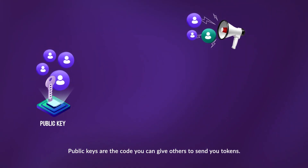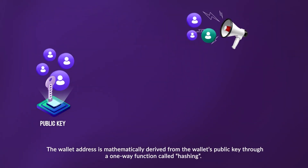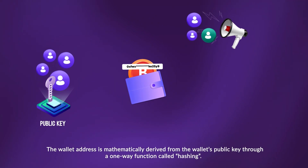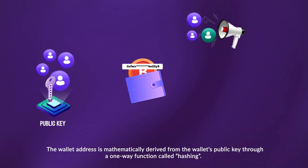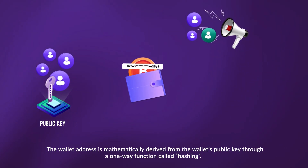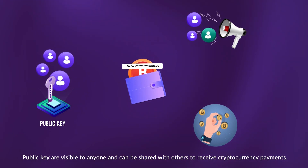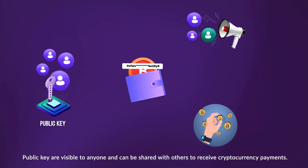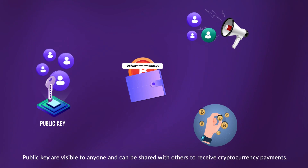Public keys are the code you can give others to send you tokens. The wallet address is mathematically derived from the wallet's public key through a one-way function called hashing. Public keys are visible to anyone and can be shared with others to receive cryptocurrency payments.